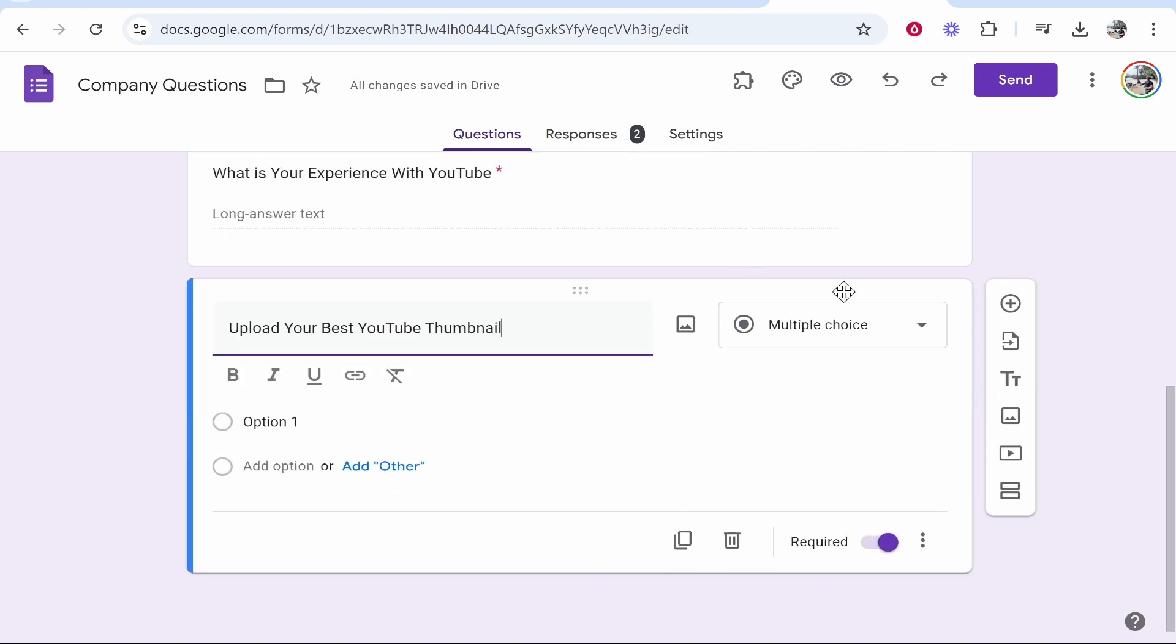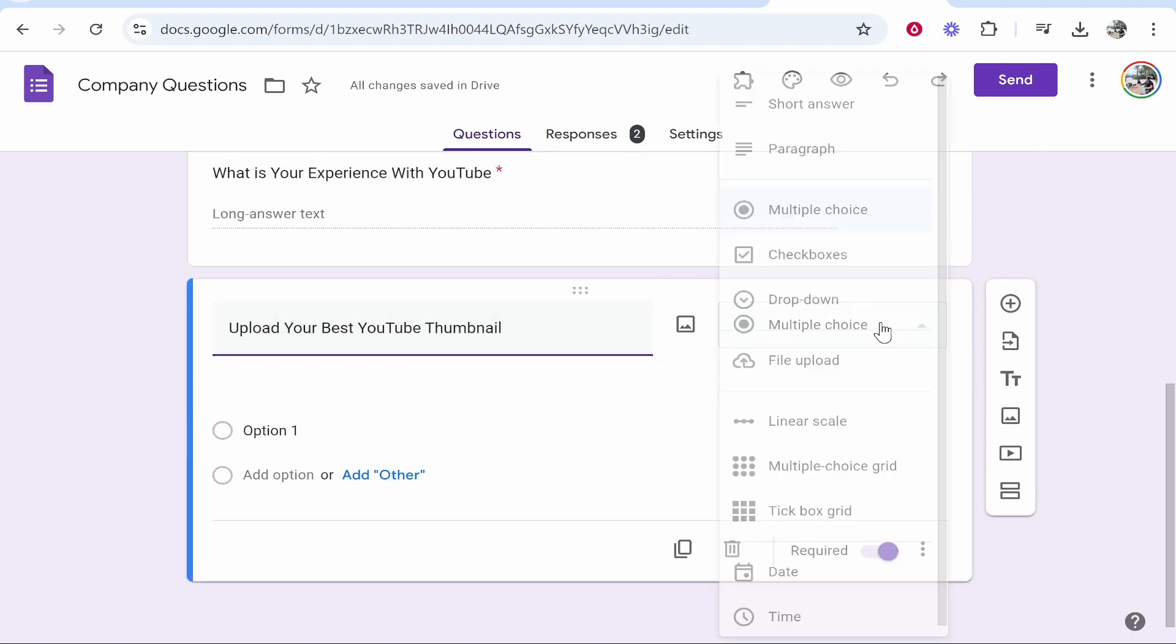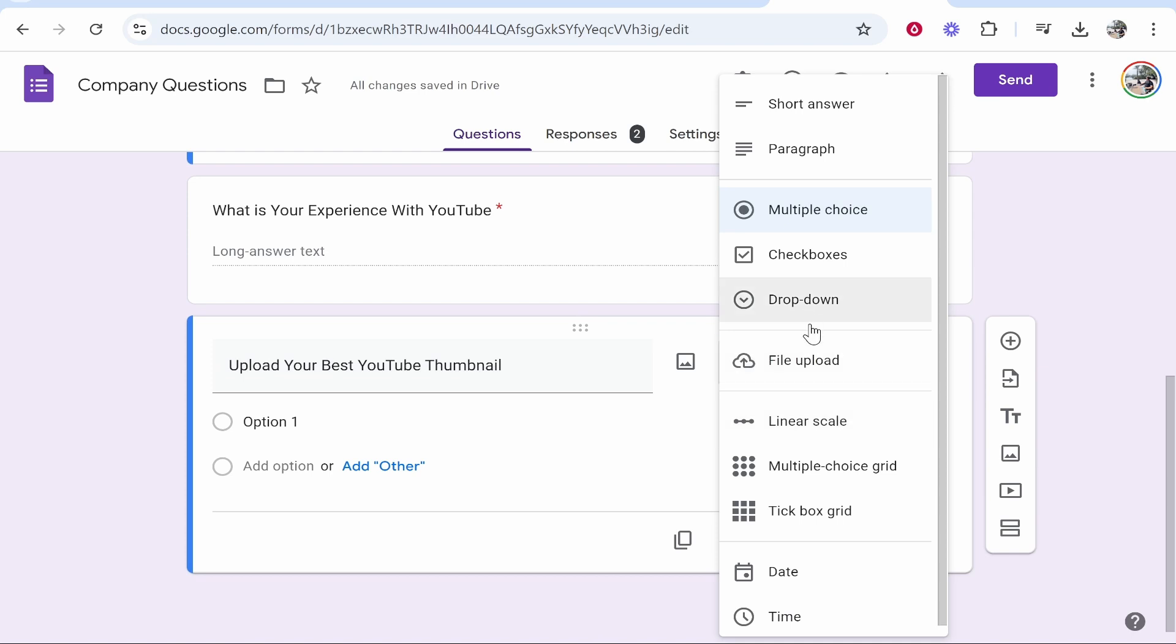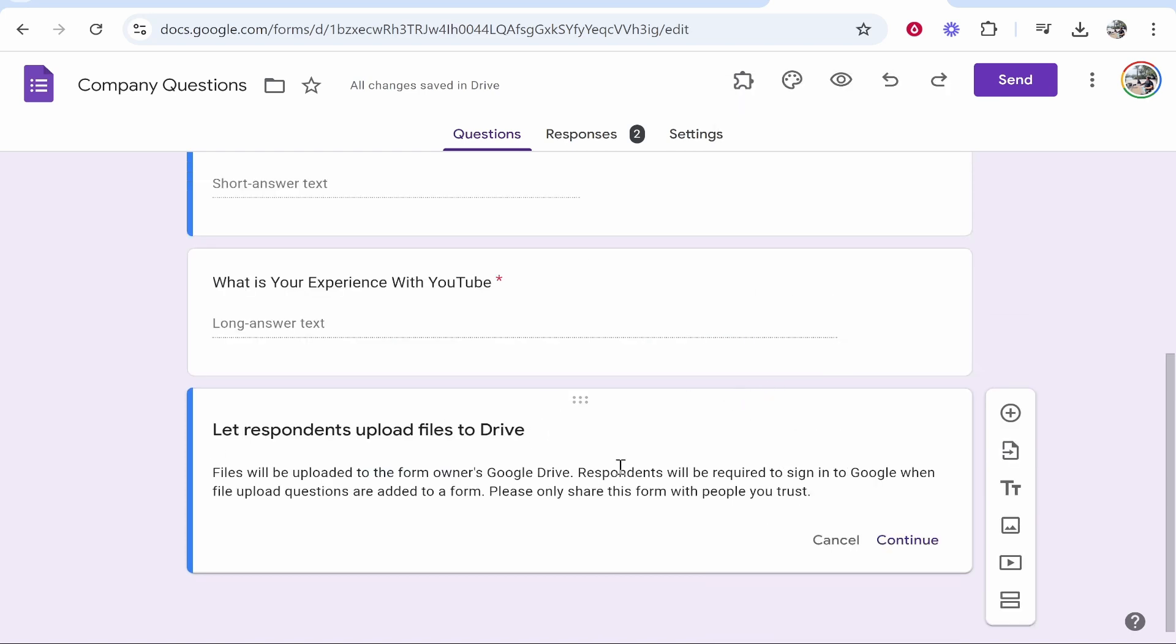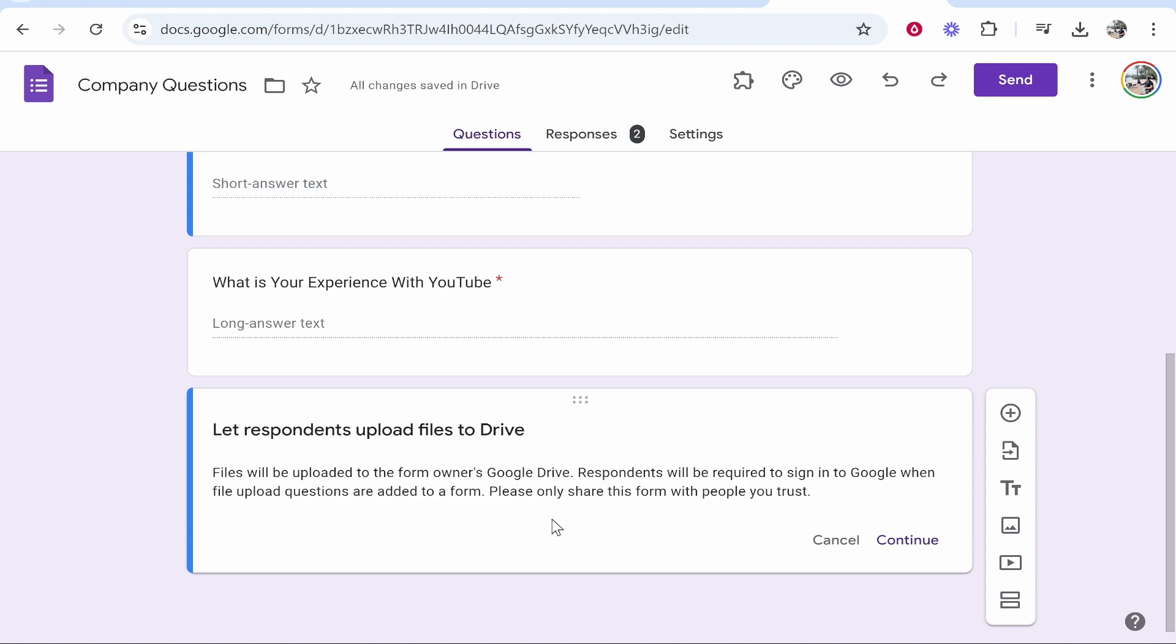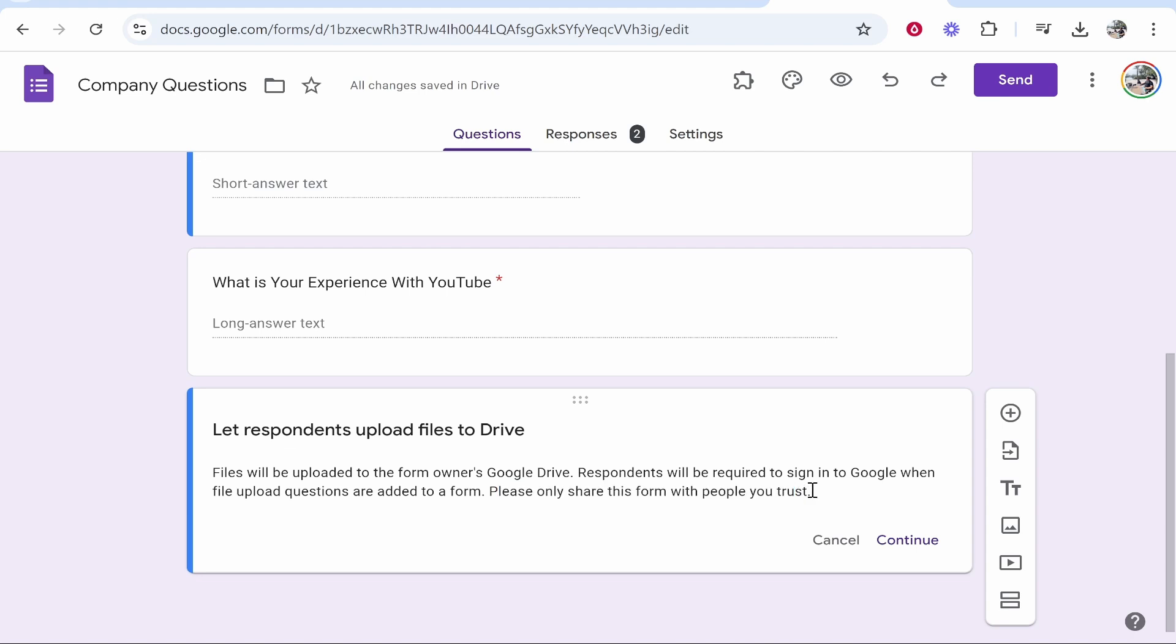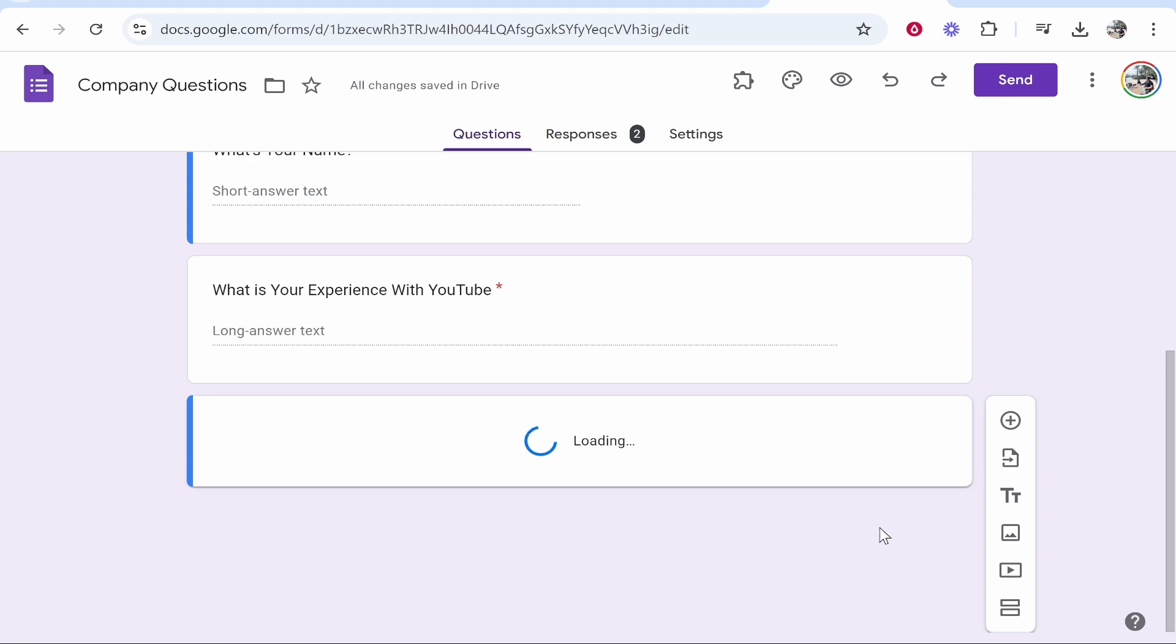So we can change this from multiple choice to file upload and it's going to let respondents upload files to a Google Drive. Now they'll be required to sign into Google Drive when they upload the form and it says here, please only share this with people you trust. I guess this is because you'll have access to their Google Drive email. So go ahead and click on continue.